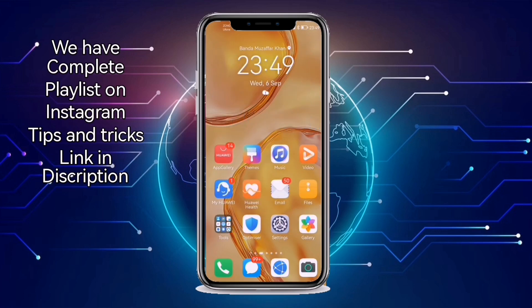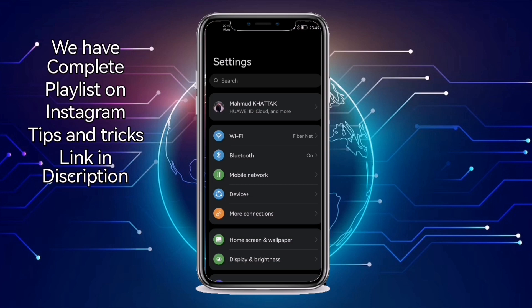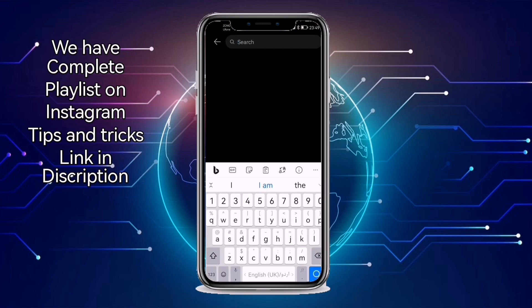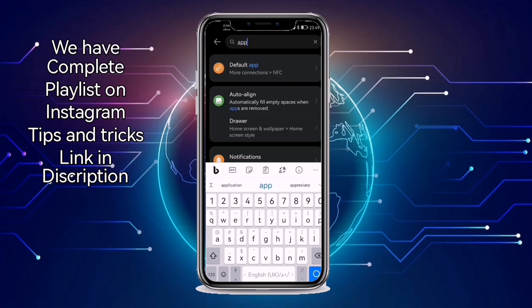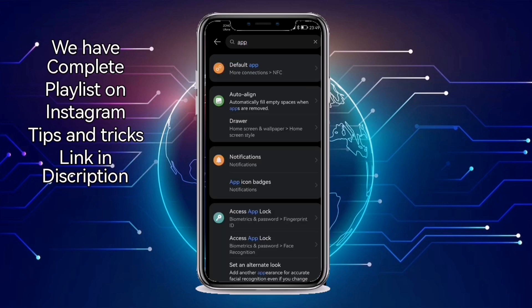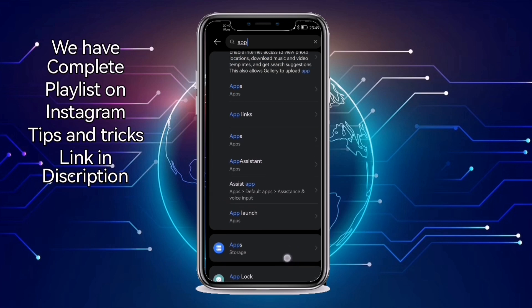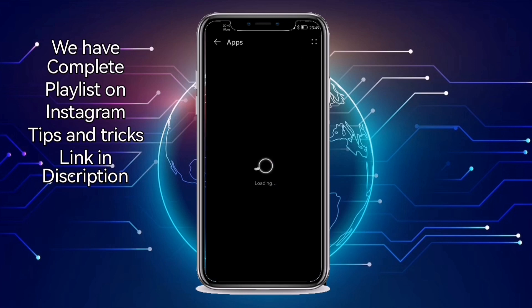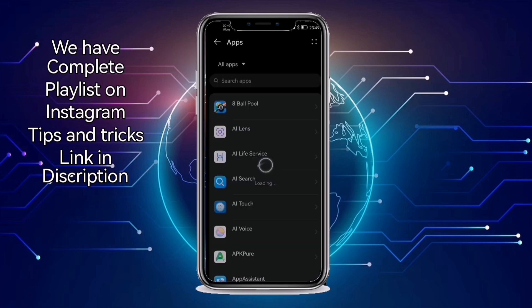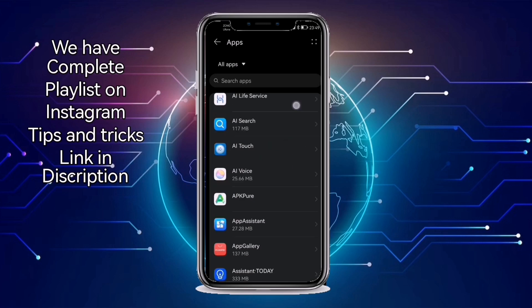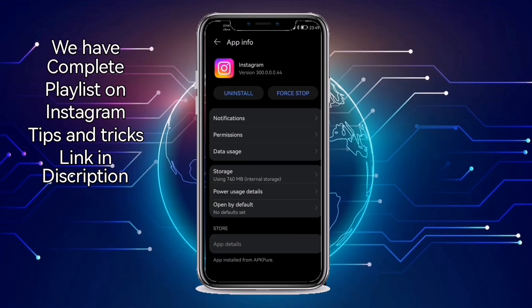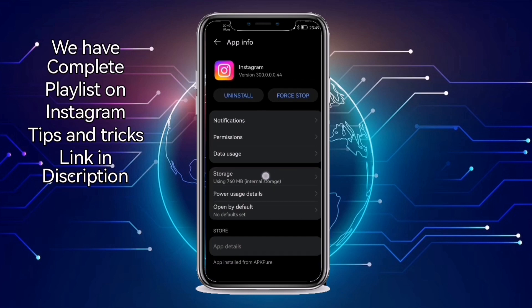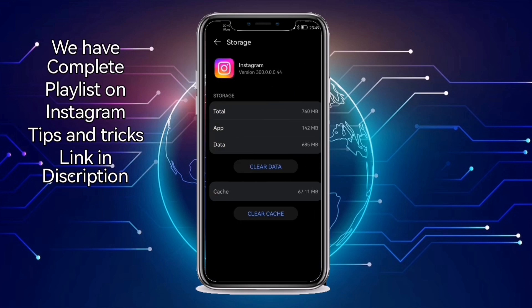Click on your settings option, then search for the app — type 'app' and search for it. Find the Instagram app and click on it. You will see the storage option — click on it.